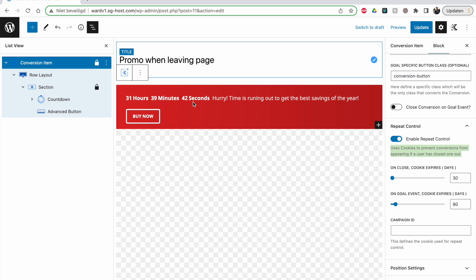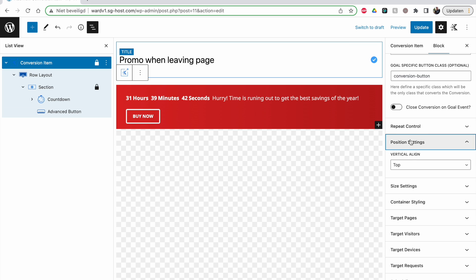Some banners have accept/decline or a close button. With repeat control, 'on close' means for 30 days if they click it away, it won't show again. 'On goal event' — if they clicked the button — don't show for 90 days. For cookie notices this is handy, but for promo things I'd disable it because you want them to see it every time. You can't be sure they actually bought something, so maybe leave it off.